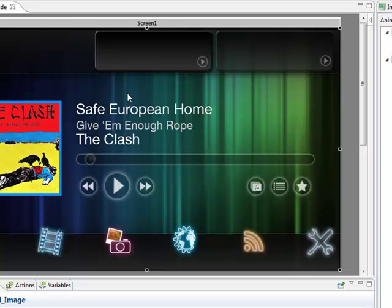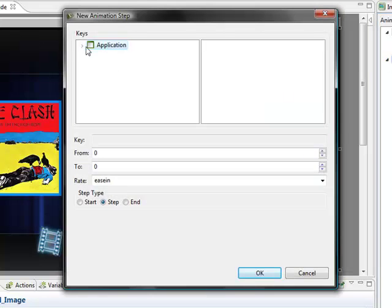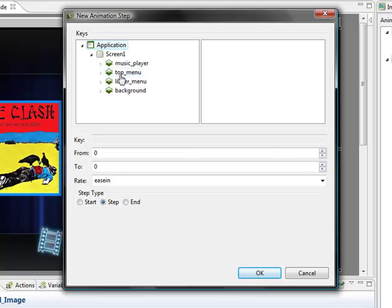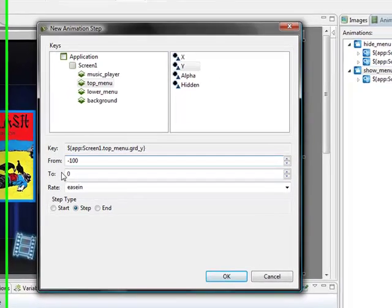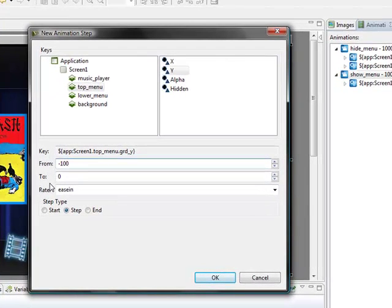Now we add another step to get the top menu back out. Select top menu, the Y value. It's going to move from negative 100 where we left it to zero. Add an ease in.